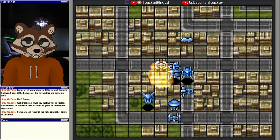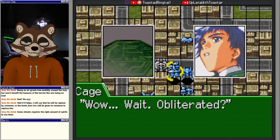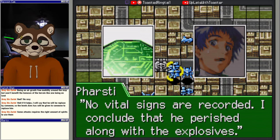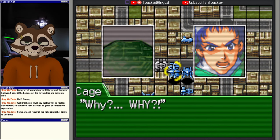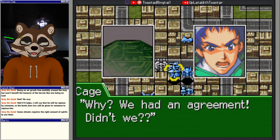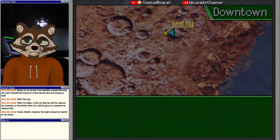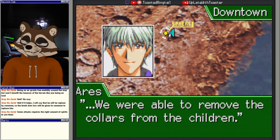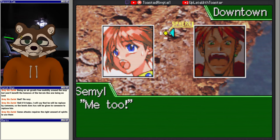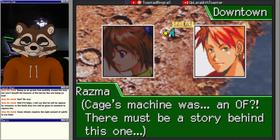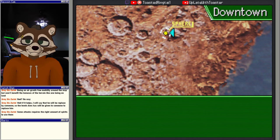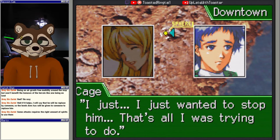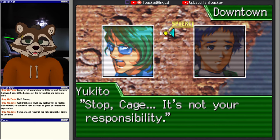Shining finger! The target has been obliterated. Wow. Wait, obliterated? Completely. Even him? No vital signs are recorded. I conclude that he perished along with the explosives. Why? Why? Why? We had an agreement, didn't we? You literally just said you would destroy him. We were able to remove the collars from the children. I'll take them home. Me too. I hope Cage is okay. Cage's machine was an orbital frame? There must be a story behind this one. Cage, I'm sure this comes as a shock to you. I just... I just wanted to stop him. That's all I was trying to do. Stop, Cage. It's not your responsibility.